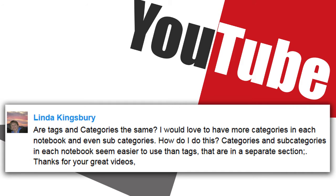Welcome to another Technology Tuesday where I answer your tech questions to help you grow your business. Today's question comes from Linda Kingsbury who wrote in to me on YouTube.